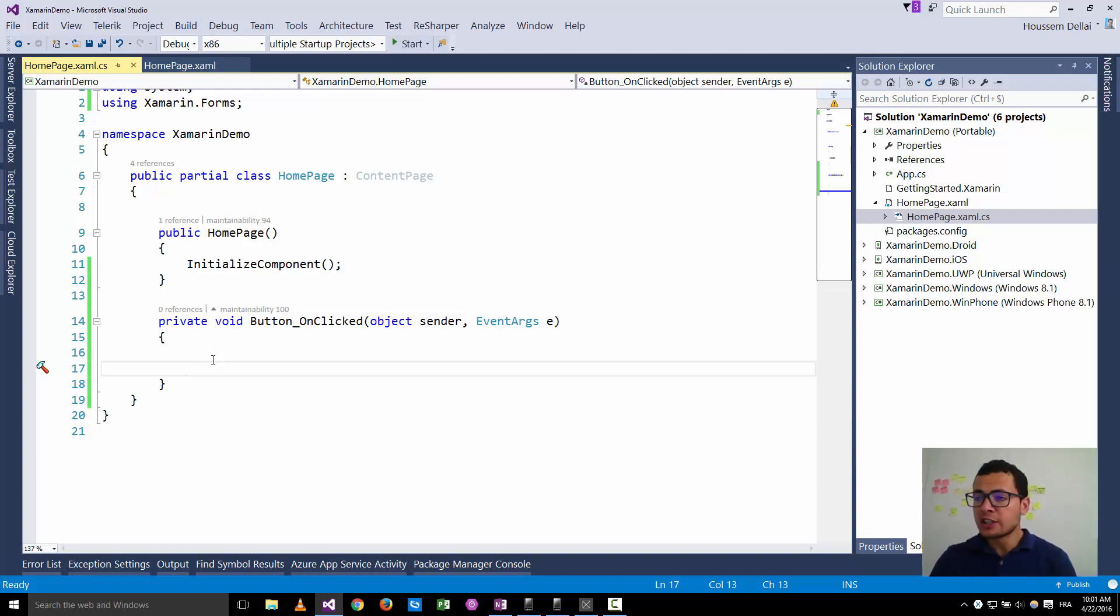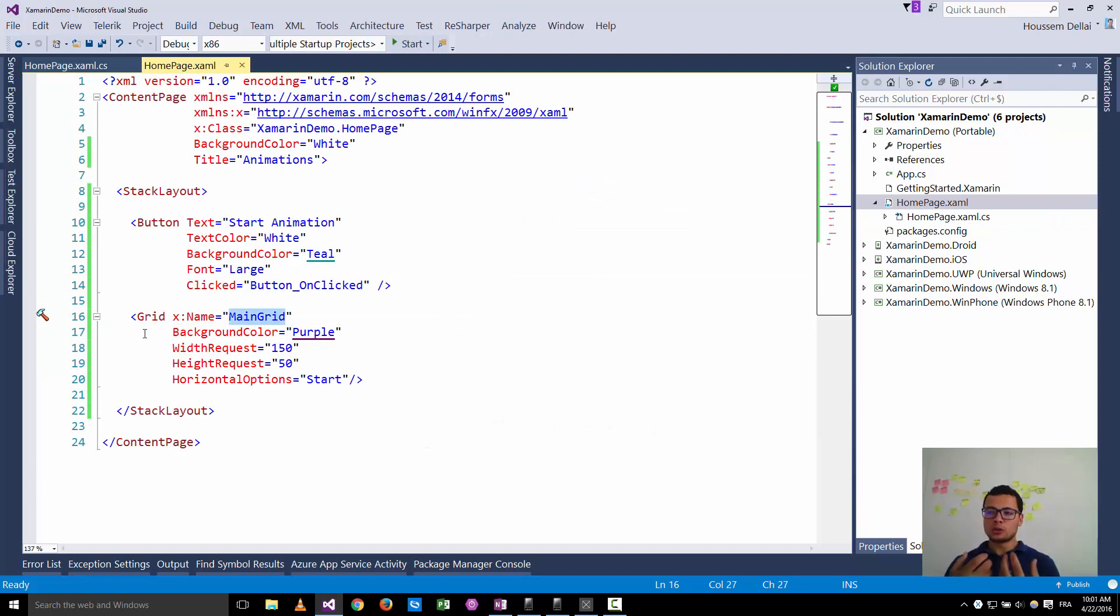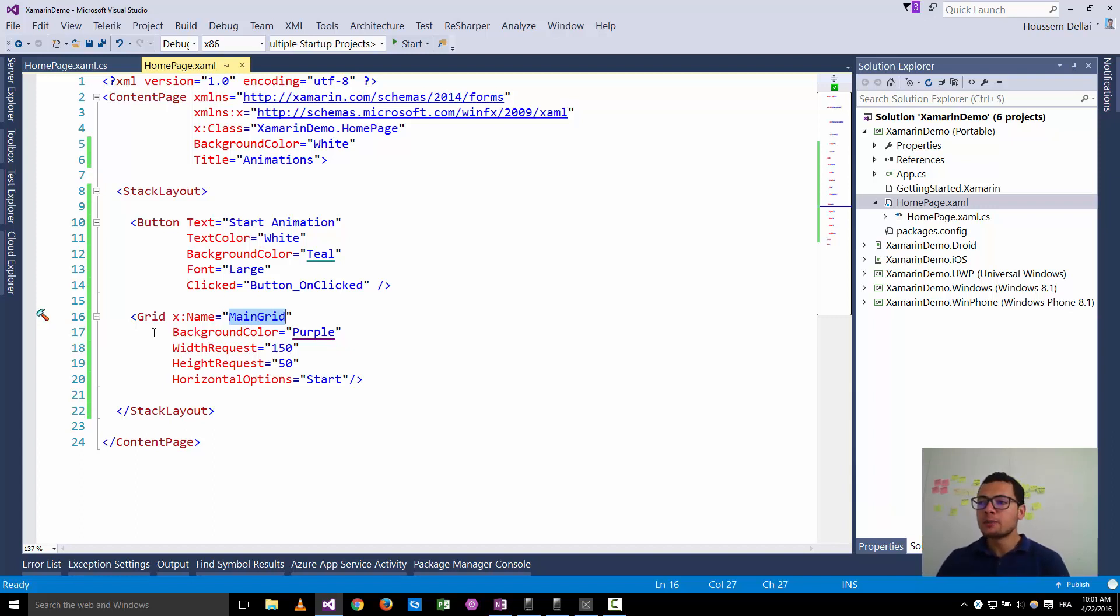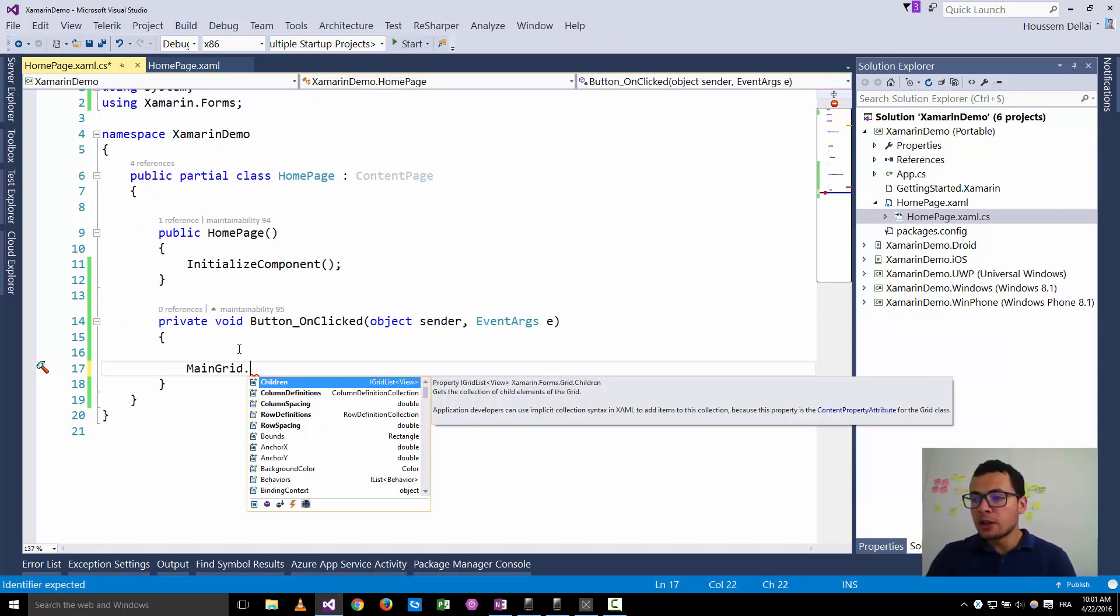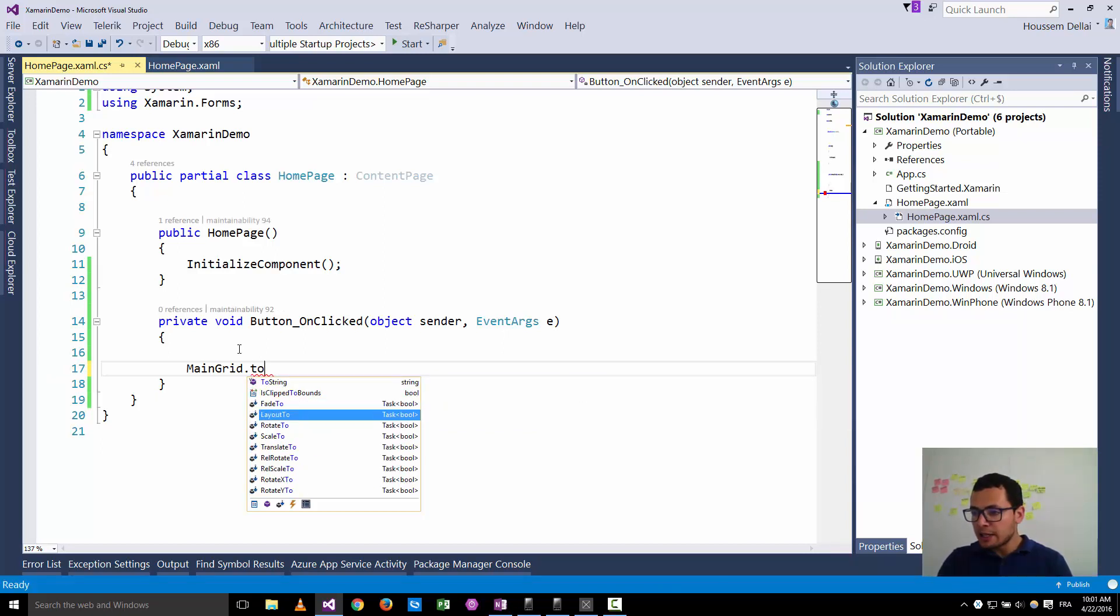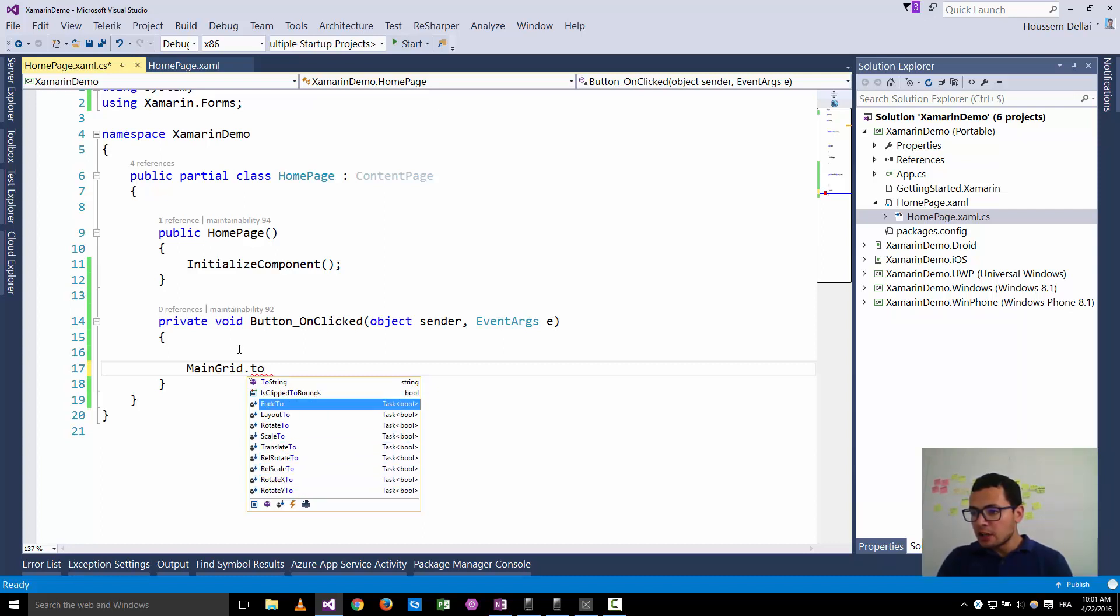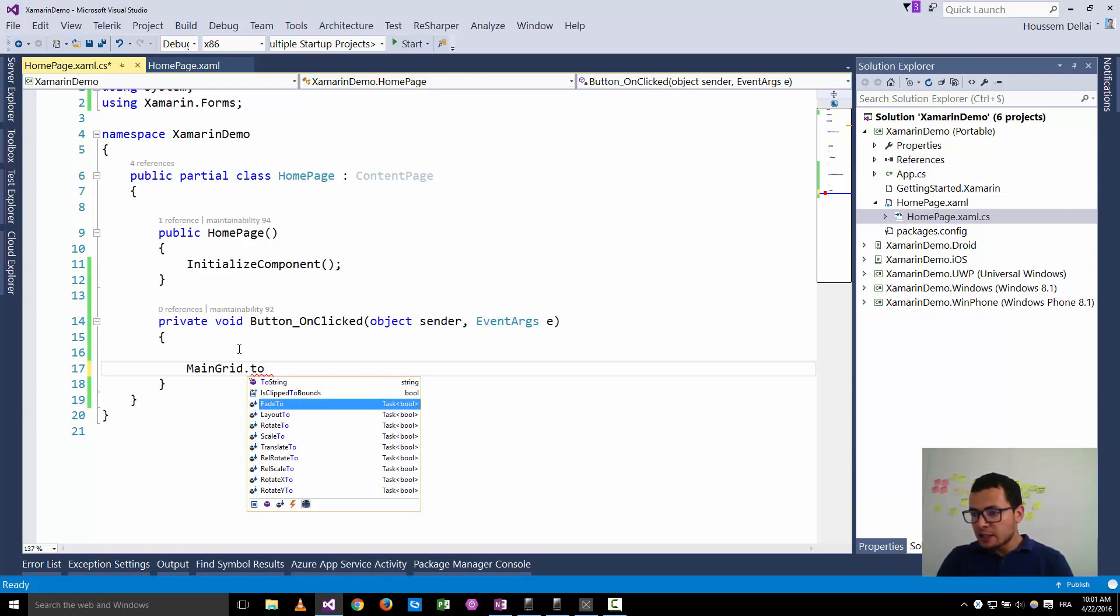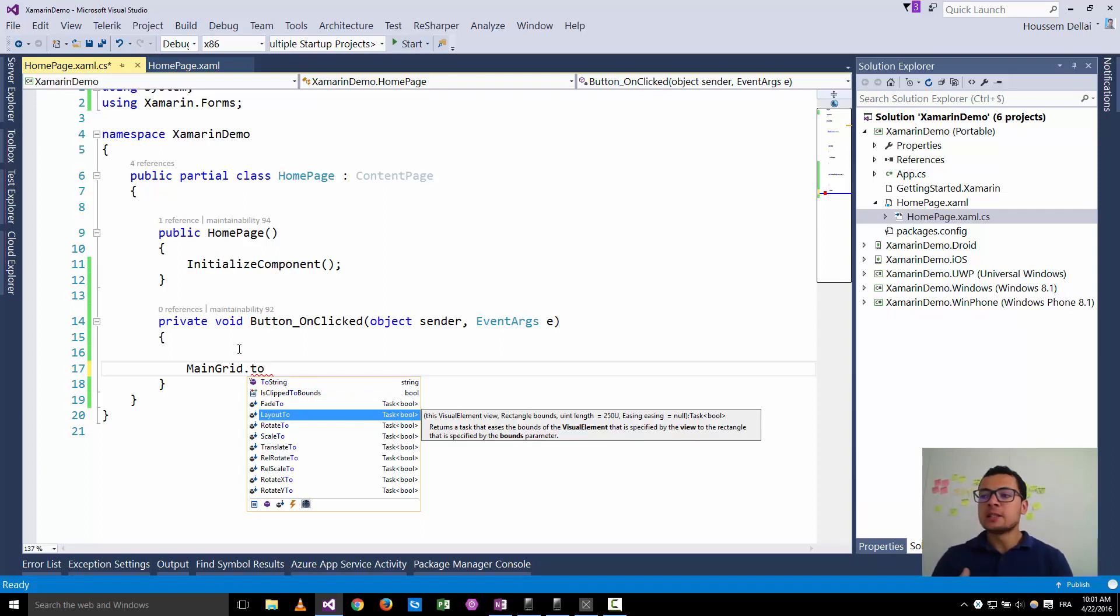To do that you need the name of the element you want to apply the animation on. In my case here it's the main grid. So I take this main grid and when I click the dot button I get the IntelliSense telling me that there are some methods I can use here and all these methods that end with 2 can display animations.